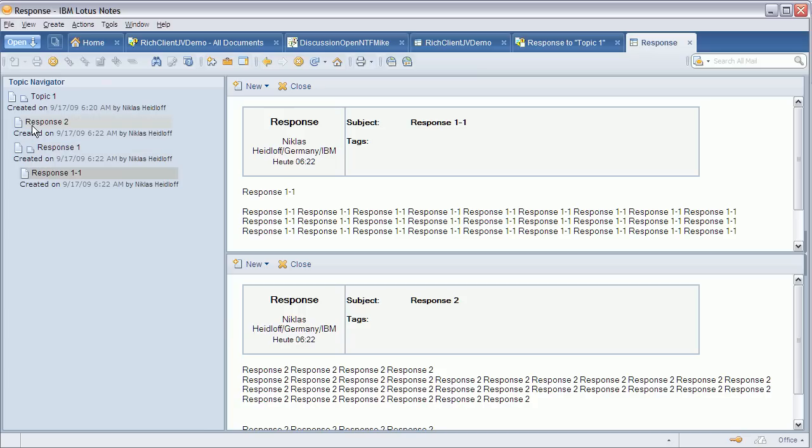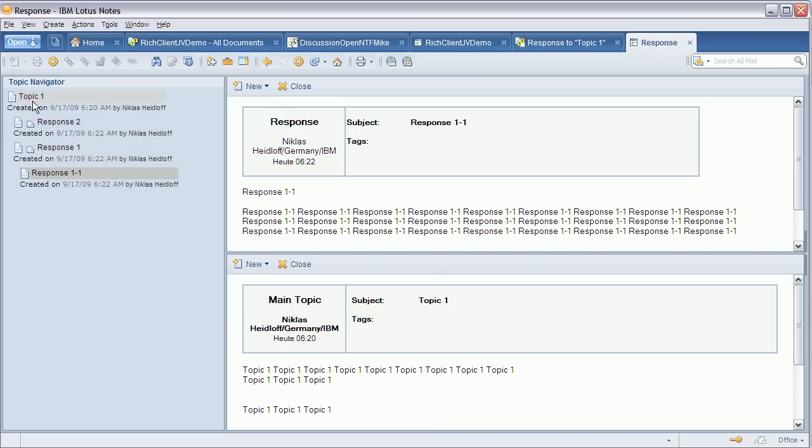Now I can switch back and forth and preview other documents of that same thread, which you can see at the bottom.